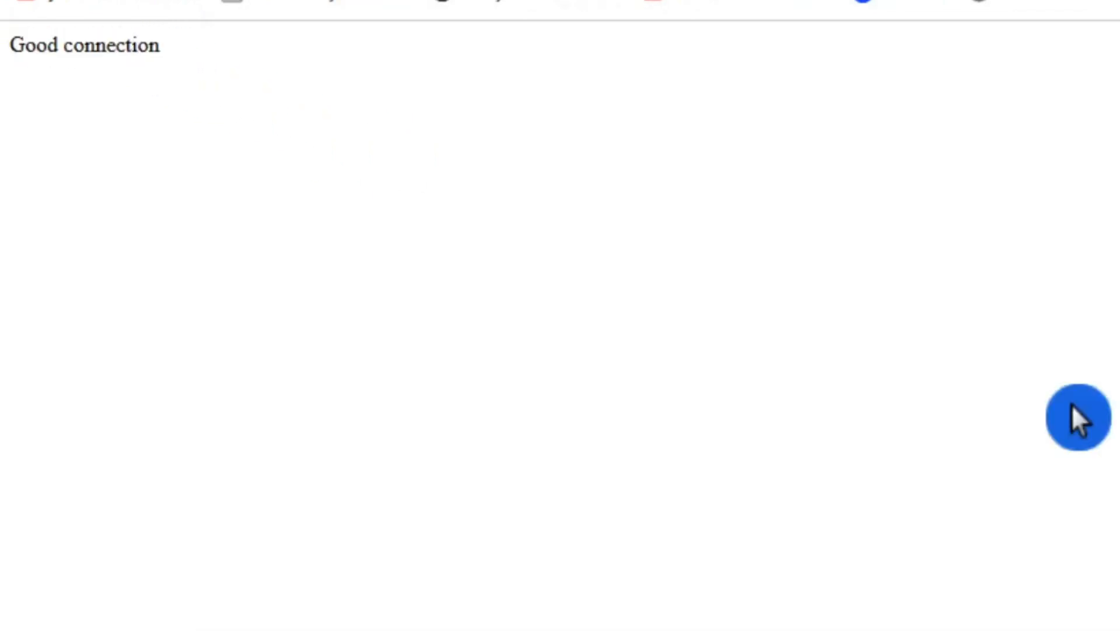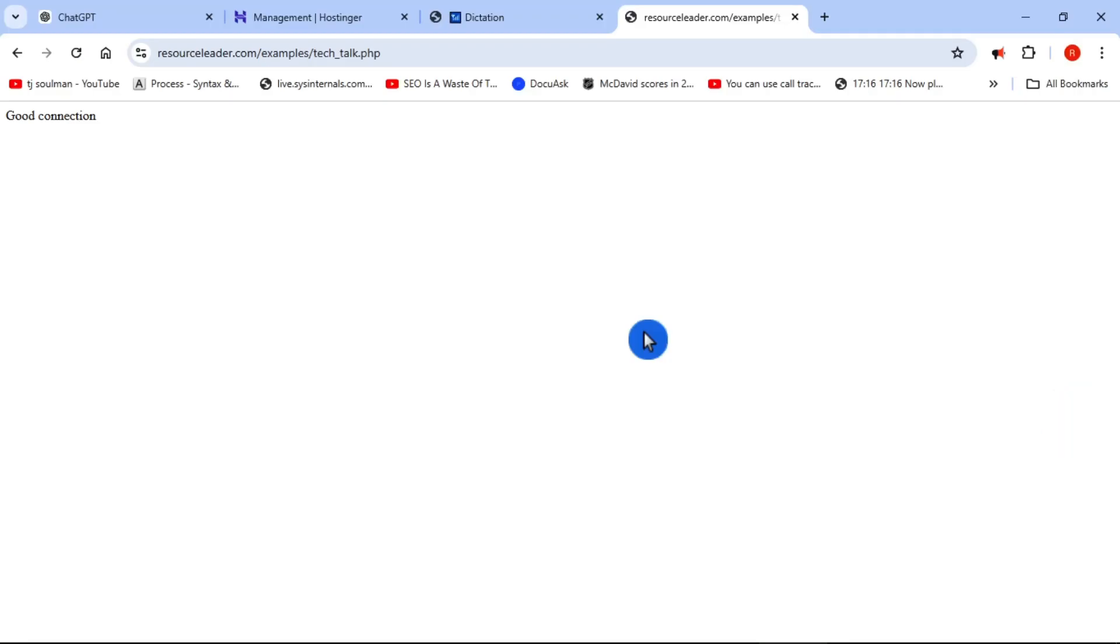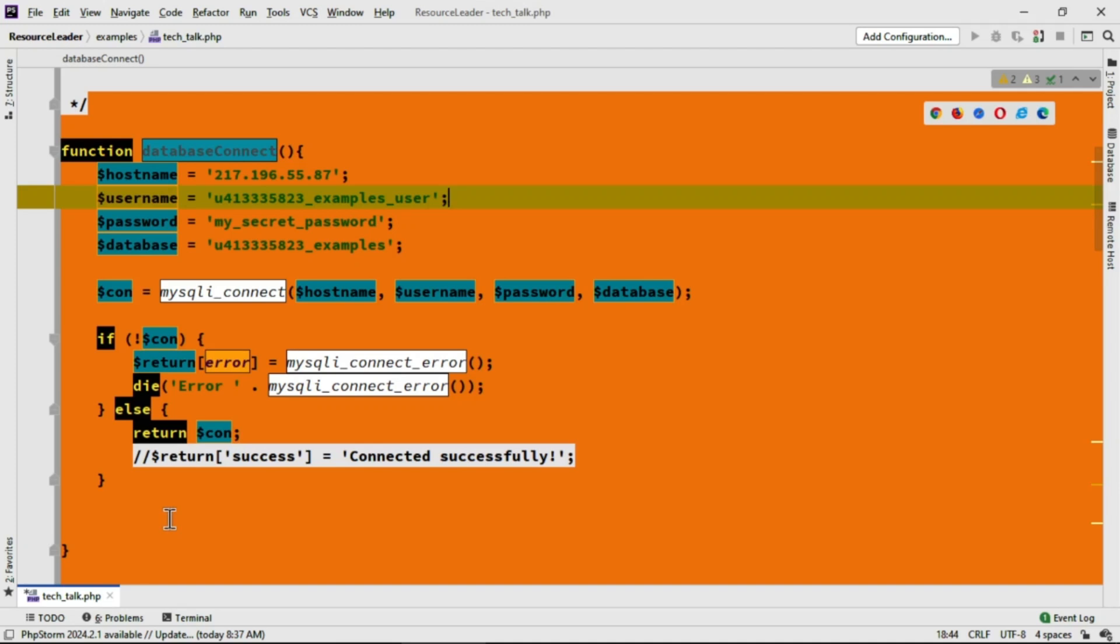Now I'm just going to go back over to the PHP page, Tech Talk, and change that back to returning the actual connection. I've returned everything back to the way it was. Now we're ready to move on to part four, which is creating a MySQL table in PHP.